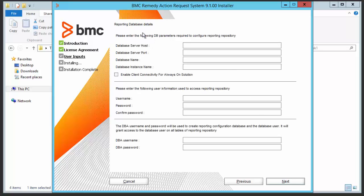Click on next and you will see the panel to enter the database details. Enter the server host, server port, and database name. We will add it as smart reporting.